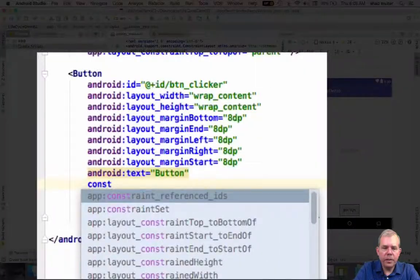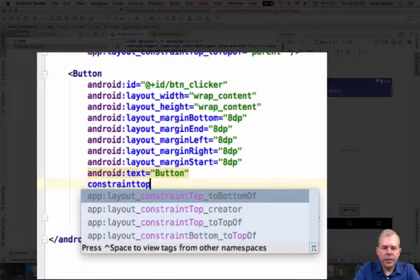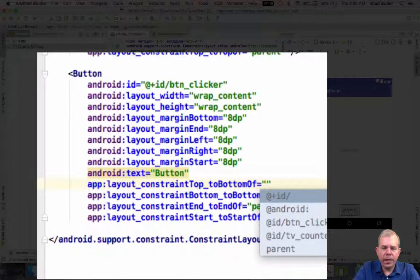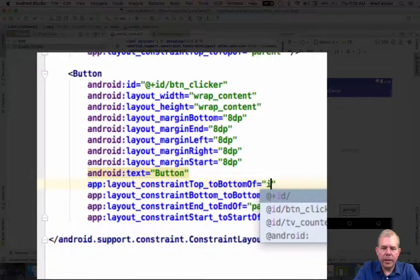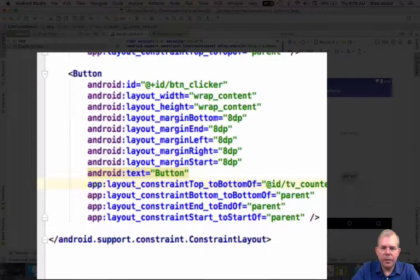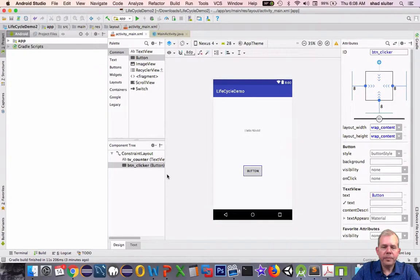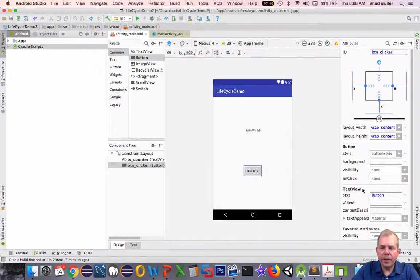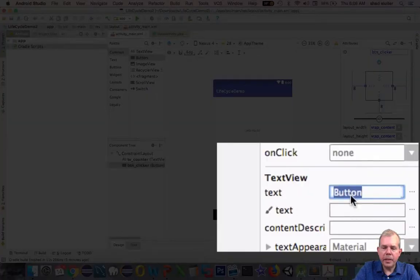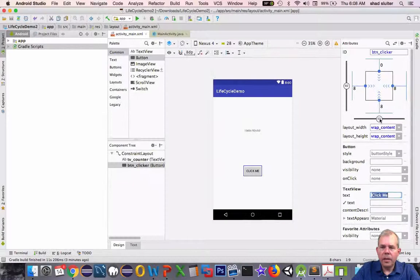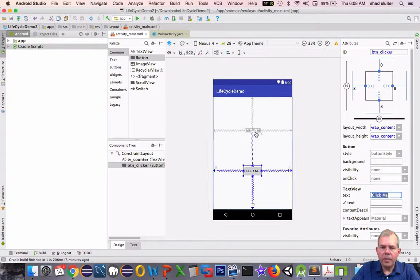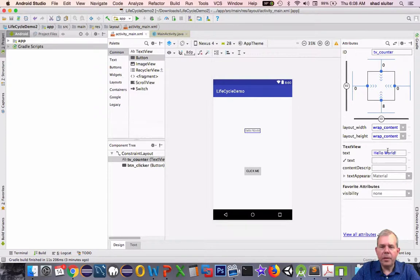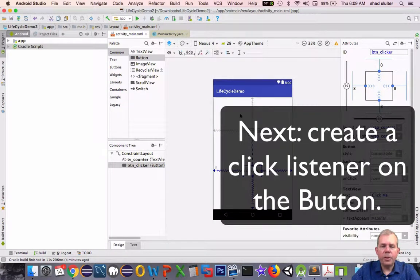So constraint, I'm going to set the top to the bottom of the ID counter. There we go. Let's give some text to the front of these. So let's call this click me, and for hello world, we'll just leave it as hello world.